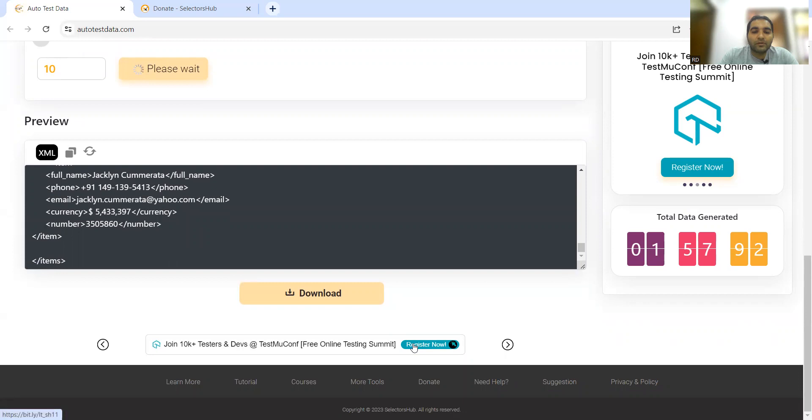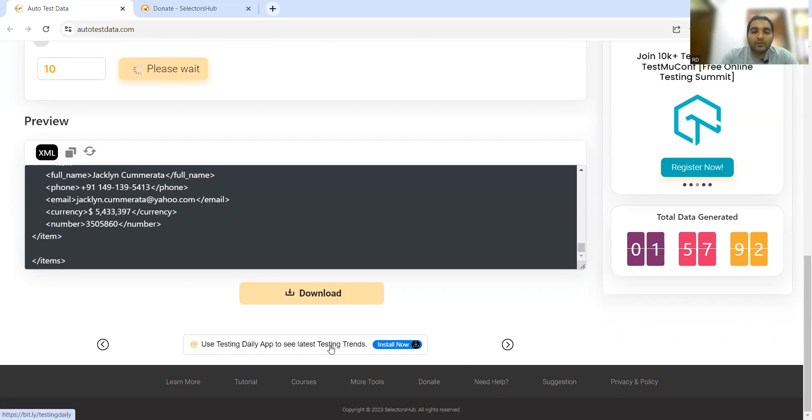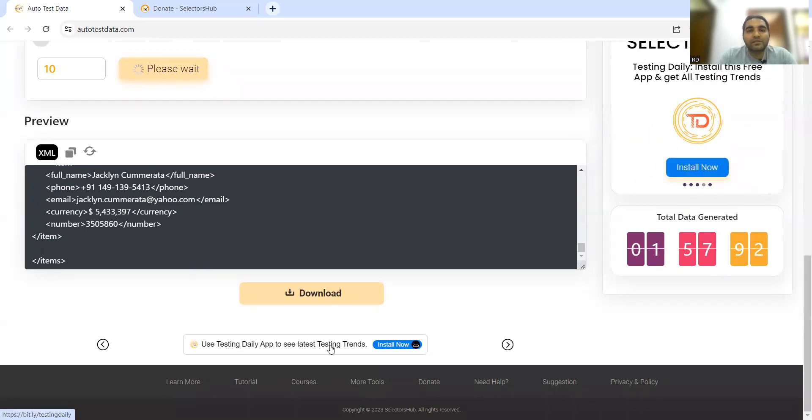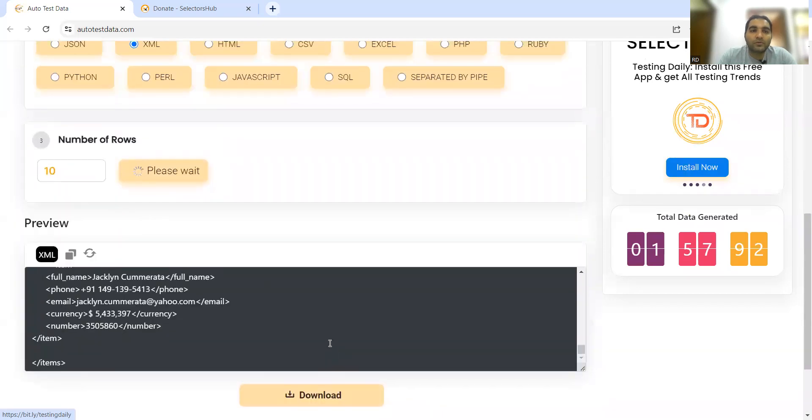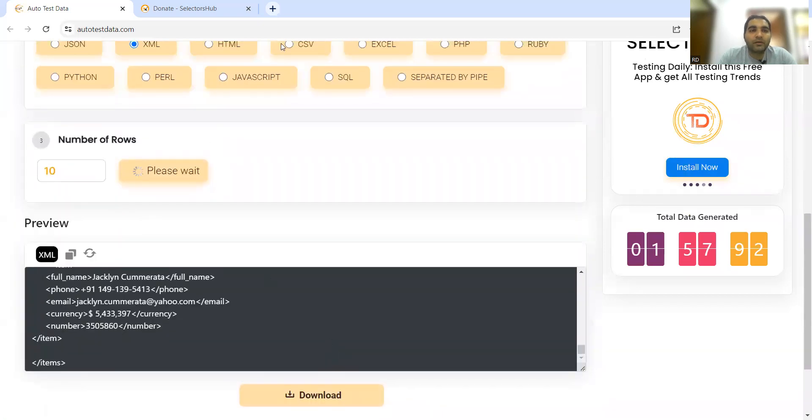Testing Daily app is also available - you can install that app. You can know the latest testing trends from Testing Daily app, what's happening, if any new tool or technology has come up in the market. That's also very useful.